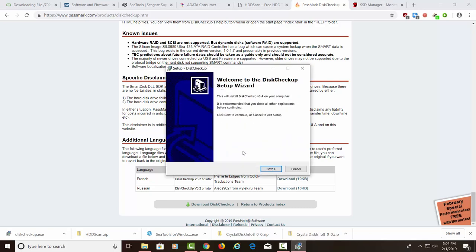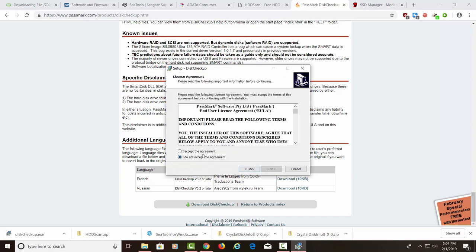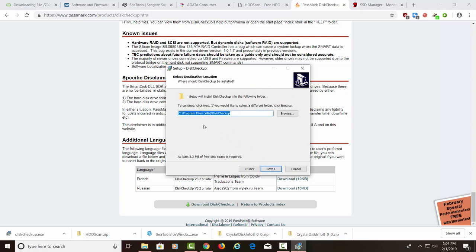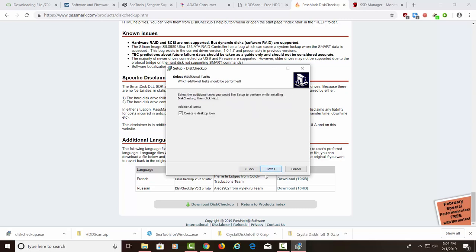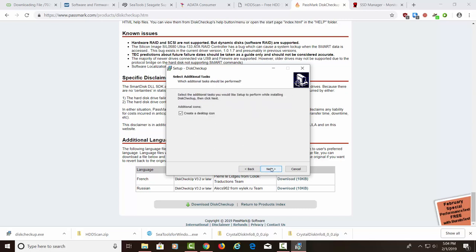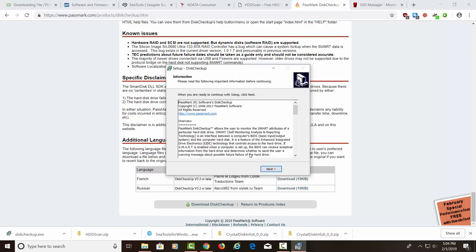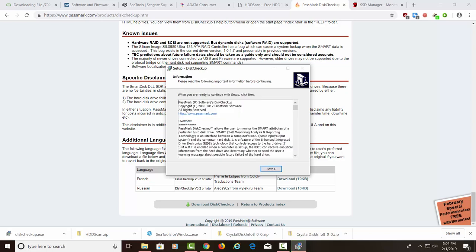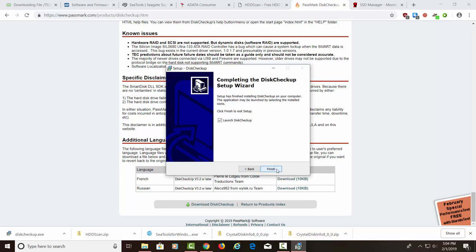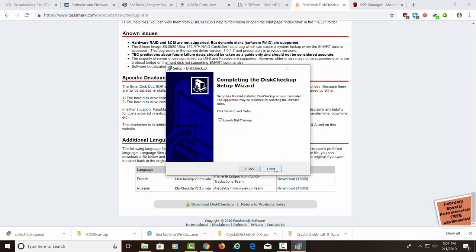Go ahead and hit OK. Next. Let's accept the agreement, the EULA, End User License Agreement. Next. It's going to install it under Program Files x86 again. Next. It's going to name it Disk Checkup. And it's going to create a desktop icon. And let's install, finally. Are you ready to continue with setup? Next. And we're going to go ahead and we're going to launch it. Finish.